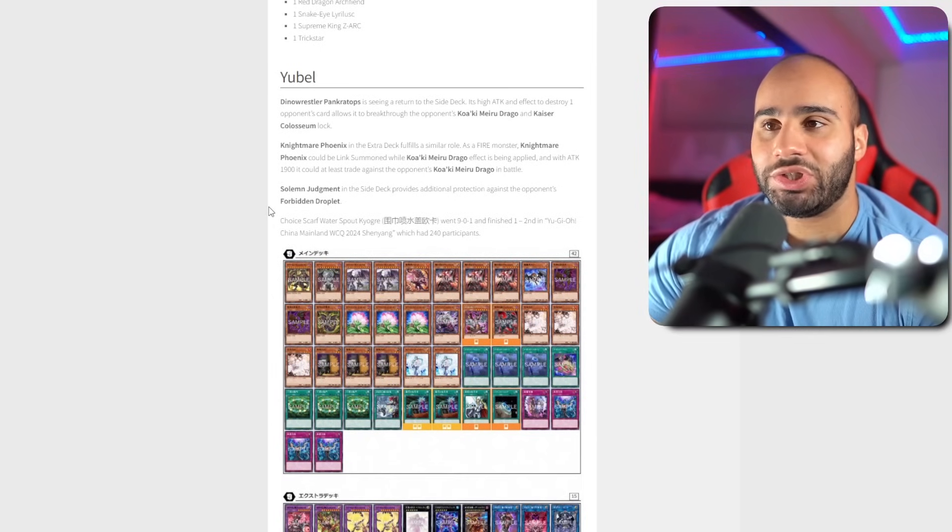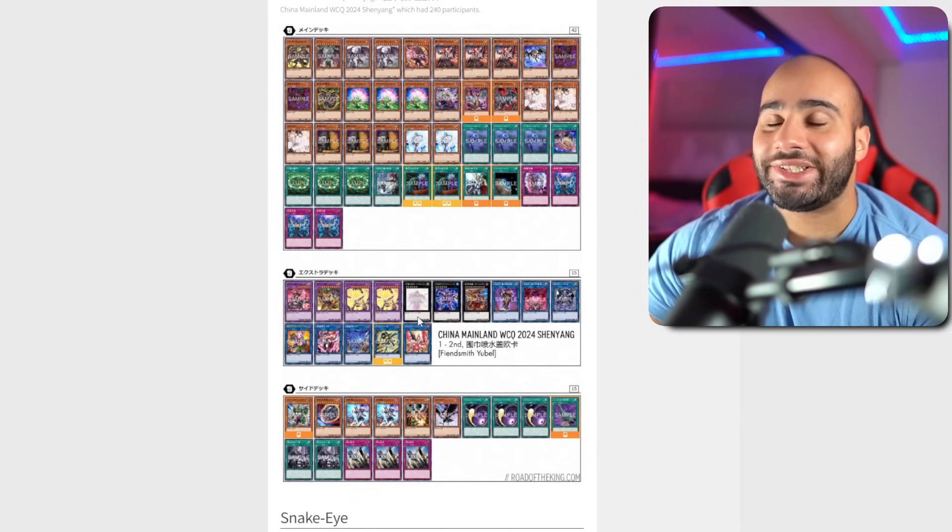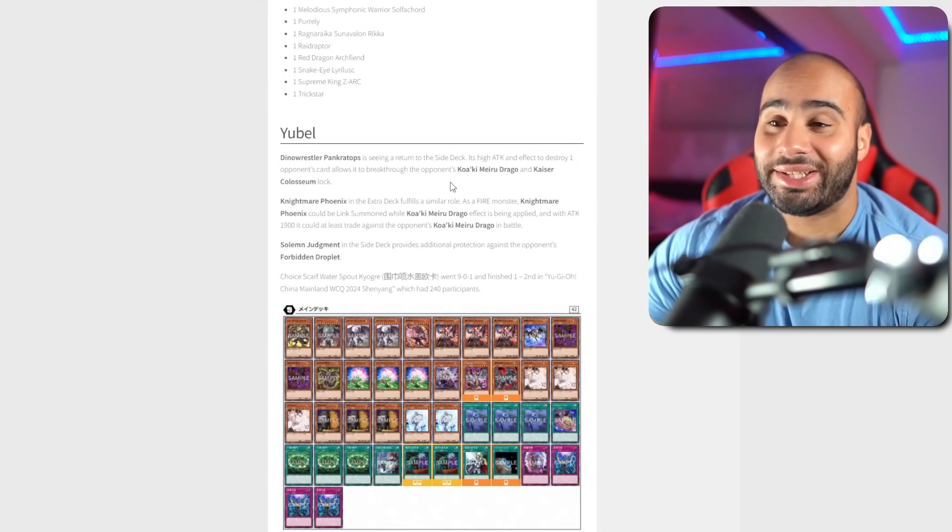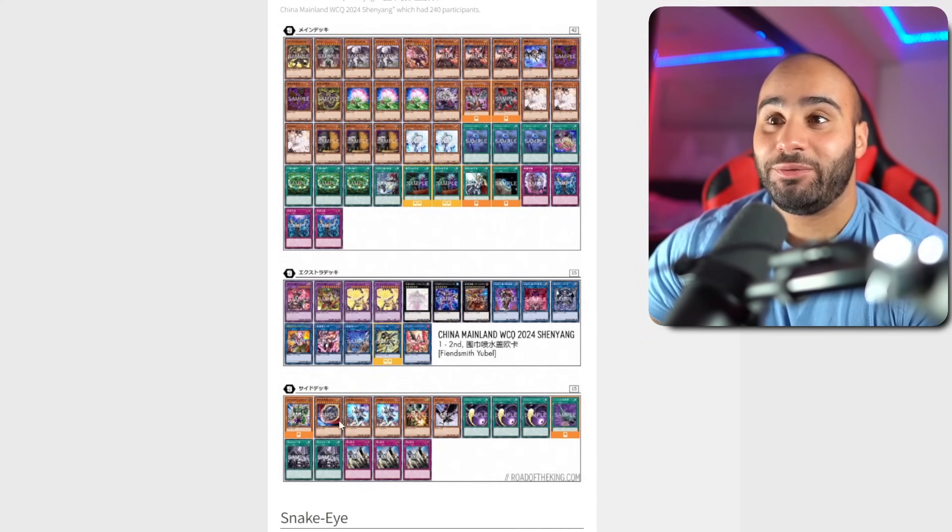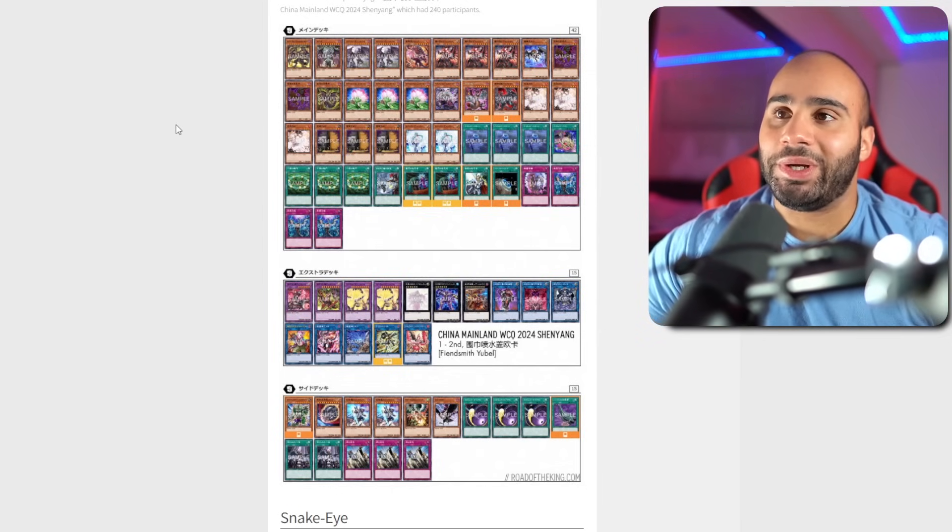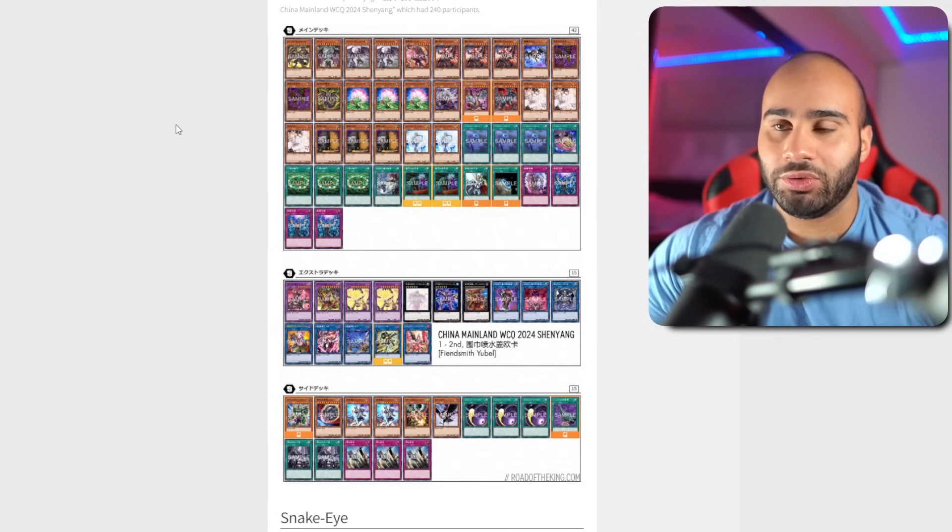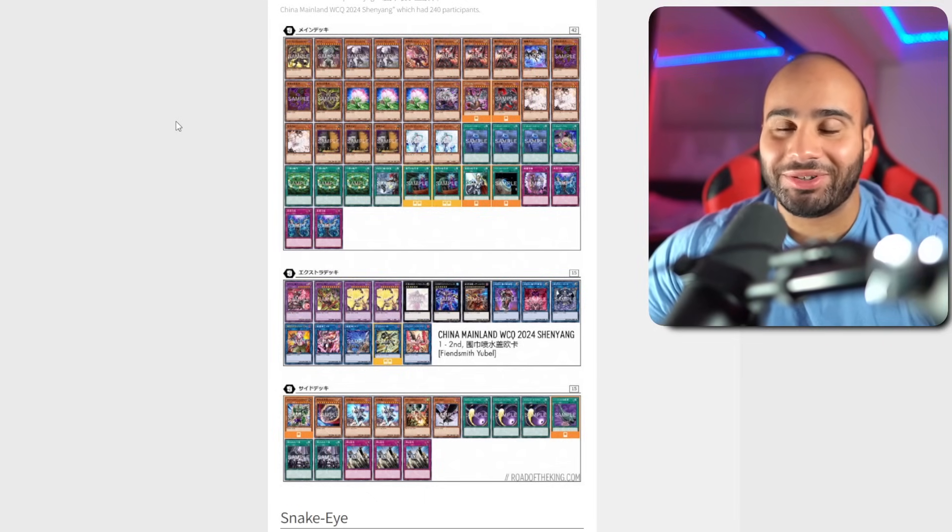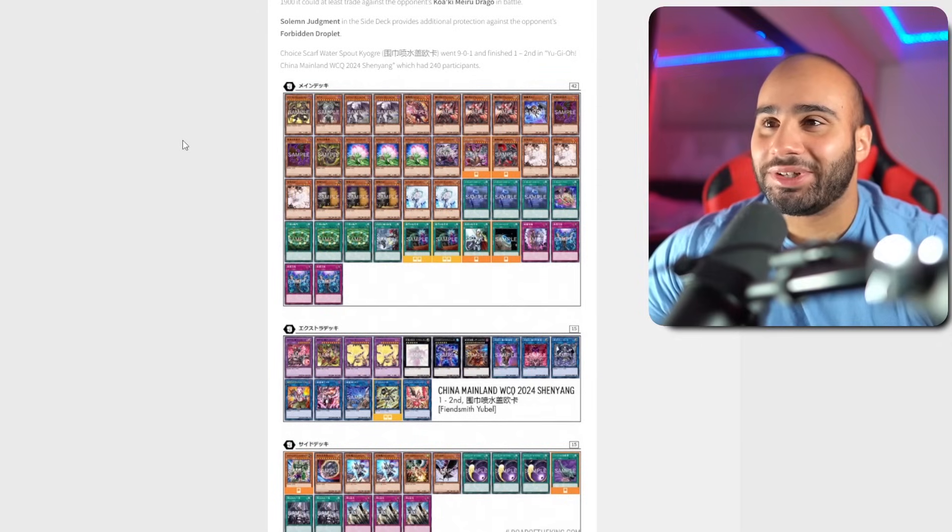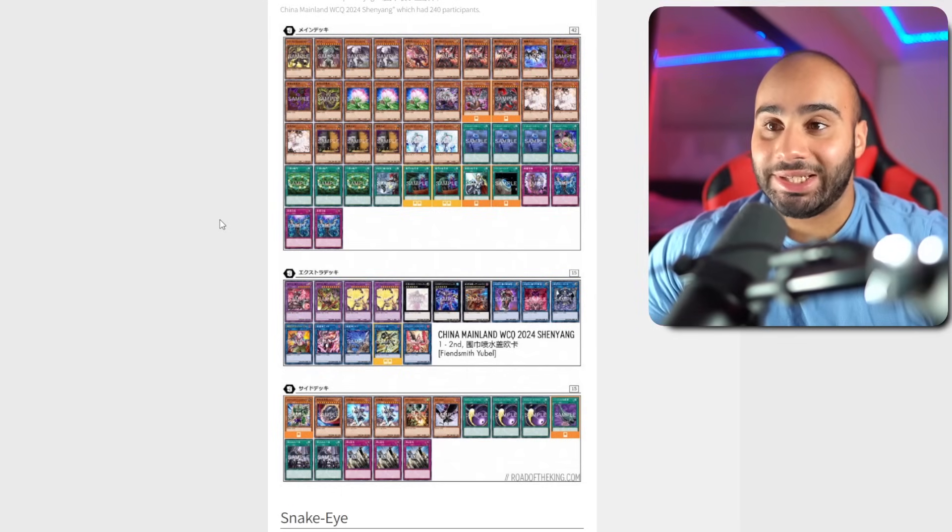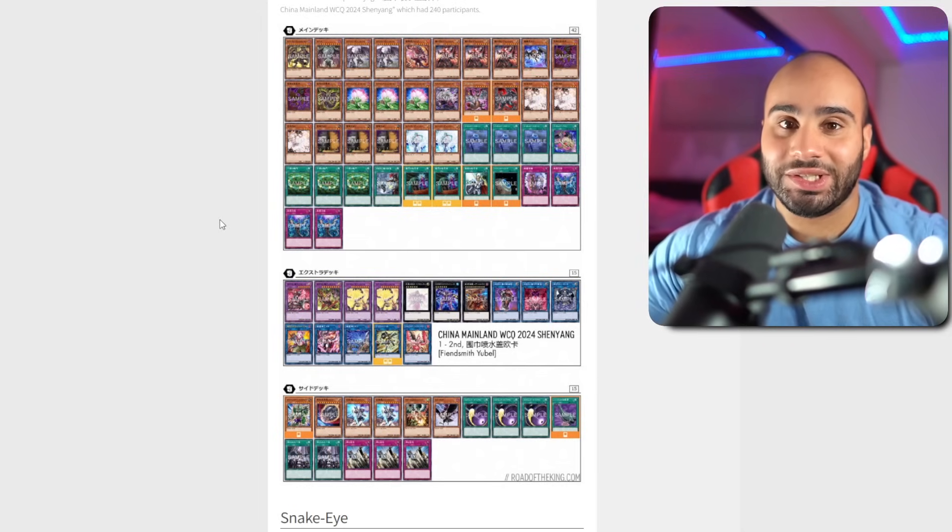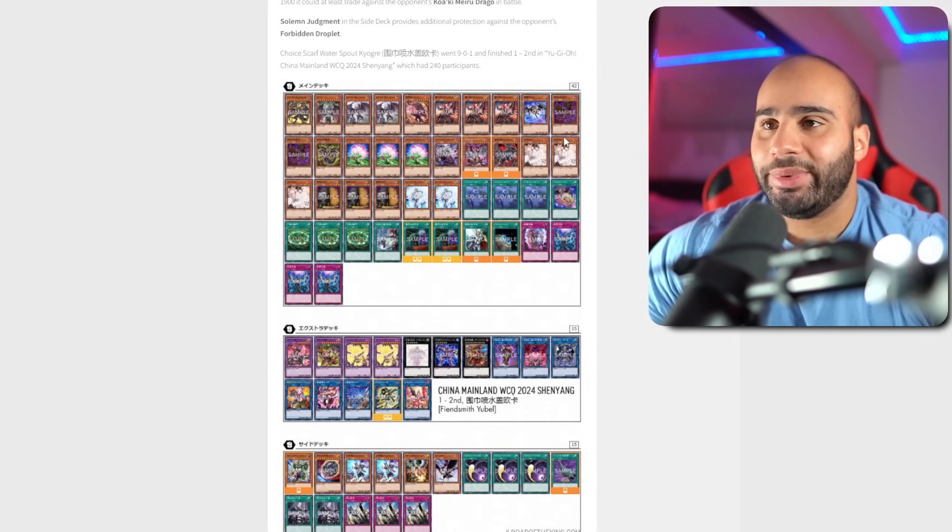White Woods I covered, the most popular build is Centurion. Then we got the build without Centurion, plays less bricks but it's less consistent. And then after that, lots of other decks. For Yubel, there is nothing super spicy here. They're playing Pancratops in the side deck to clear Kaiser Coliseum as well as Quakmiru Drago. It's not spicy, it's an unsearchable one-of. Playing Solemn Judgment in order to beat Forbidden Droplet. Solemn Judgment is already seeing play in the Yubel deck, even in the TCG, because it beats Dark Ruler No More, which is the best card against Yubel.